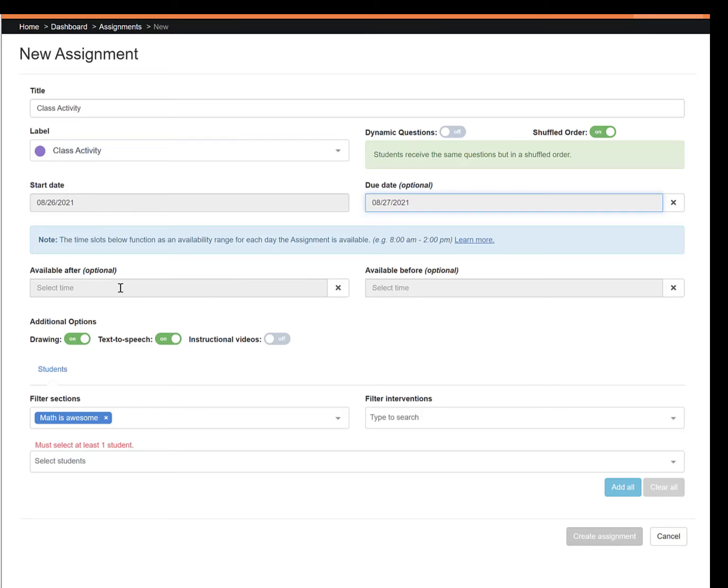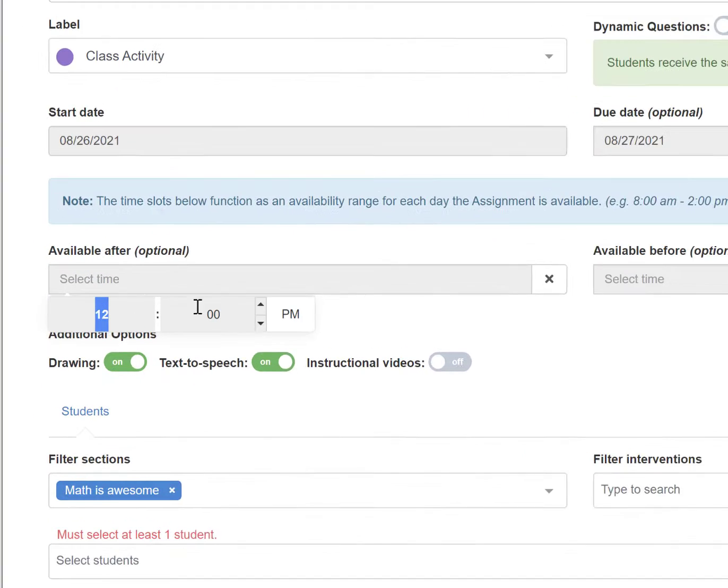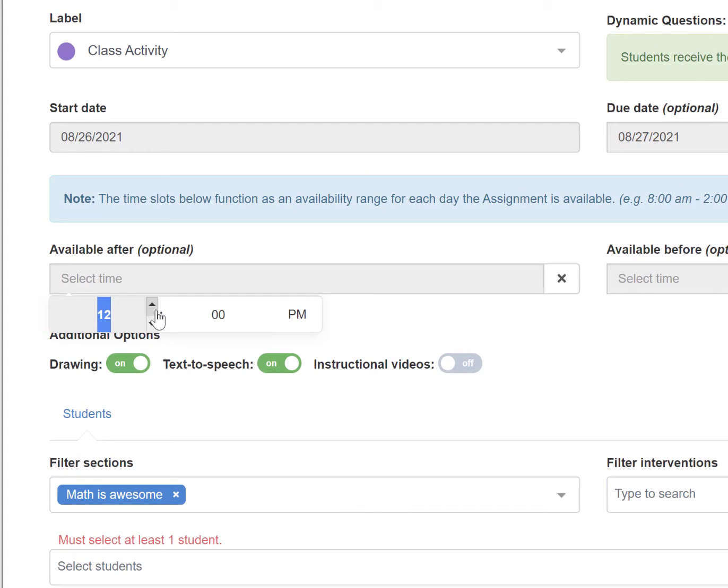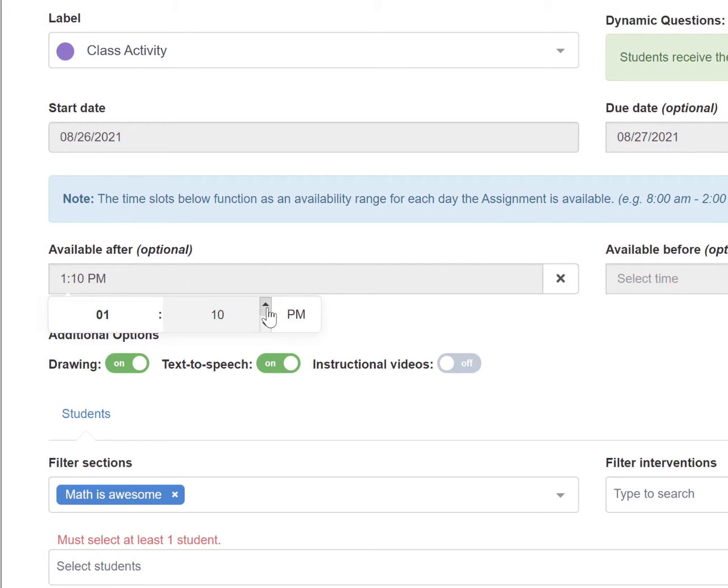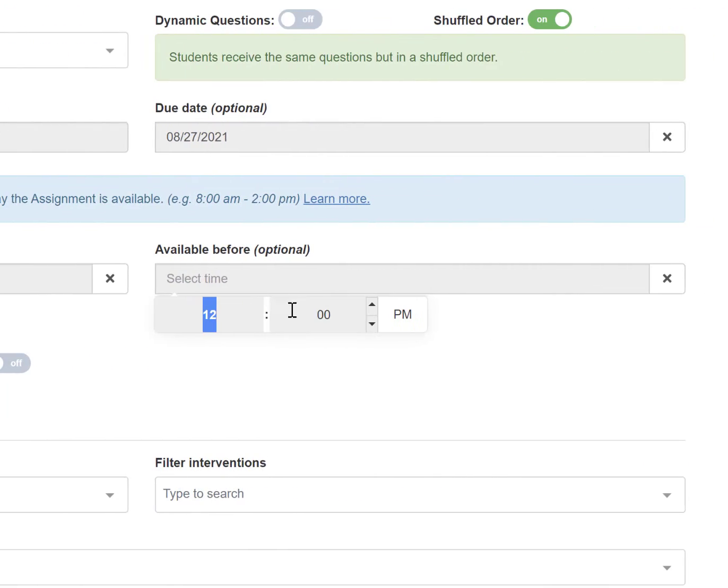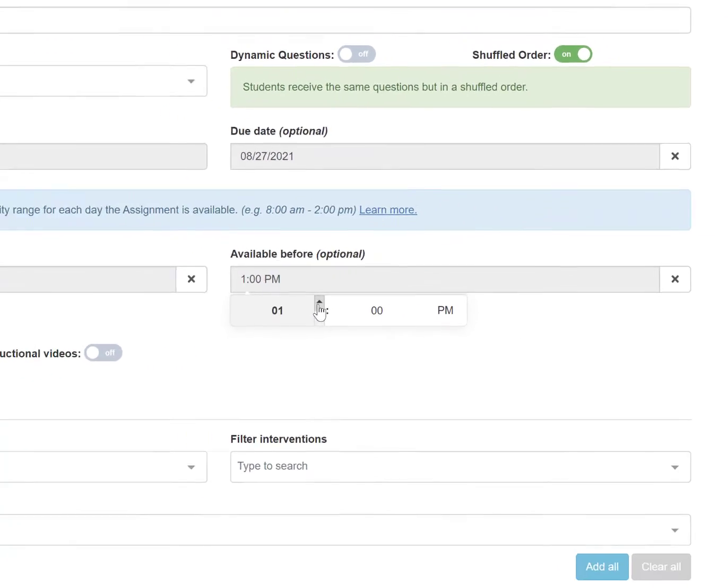To set a specific time, click in the field, then use the arrows to set the desired time frame in one or both of the fields.